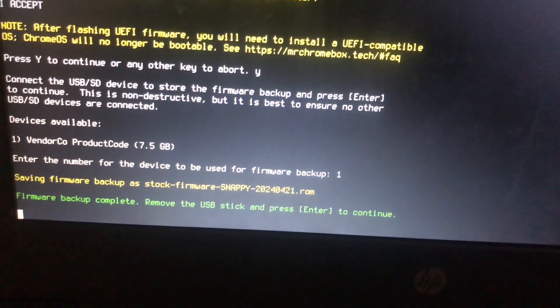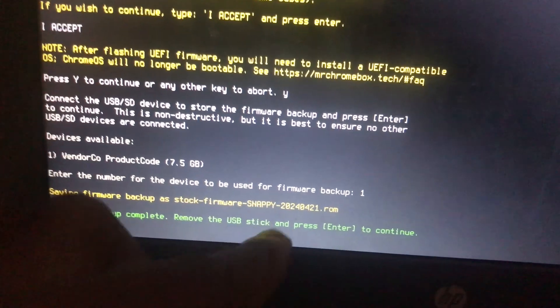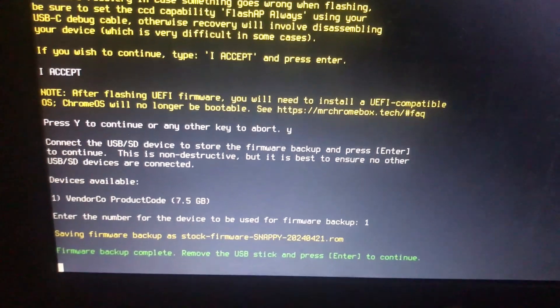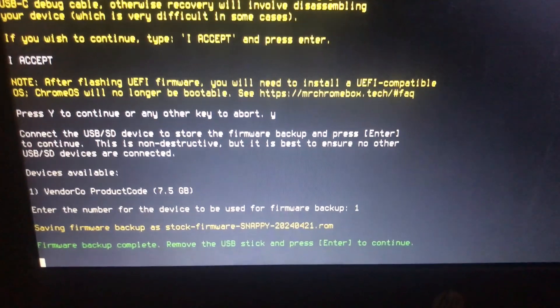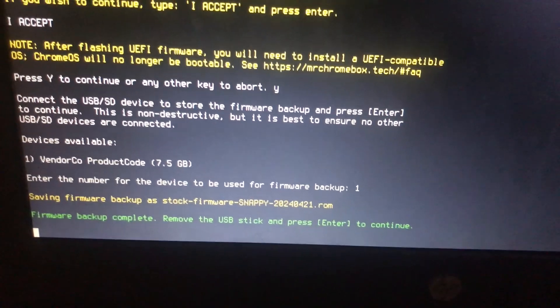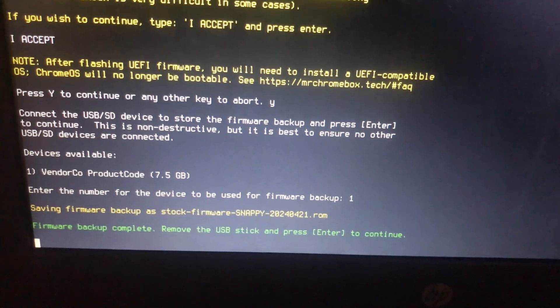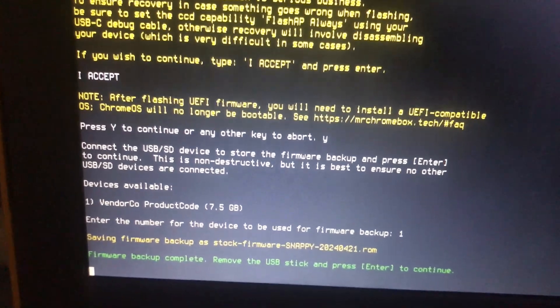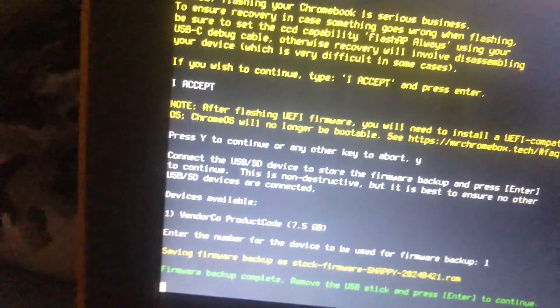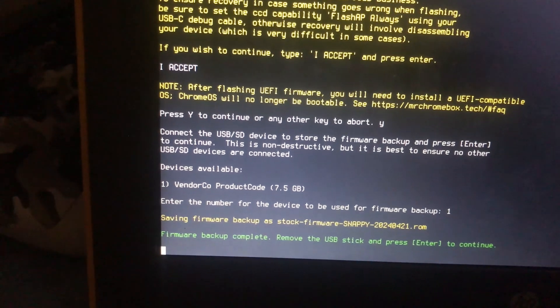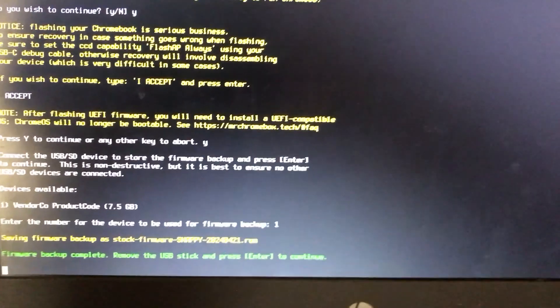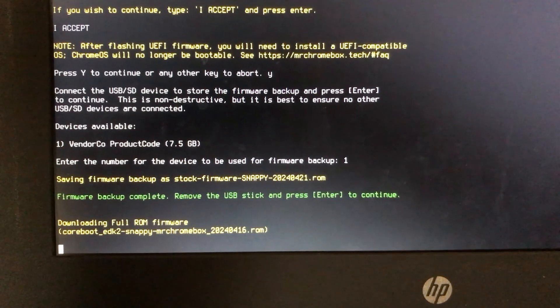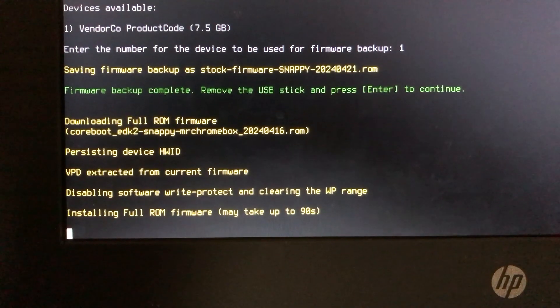Select option two, which is Install/Update UEFI Full ROM Firmware. This is 2 on mine; it could be 3 or 4 on yours. Select the one that says Install/Update UEFI Full ROM Firmware. Type 'I ACCEPT' in caps, and insert a USB drive which will save your firmware backup.